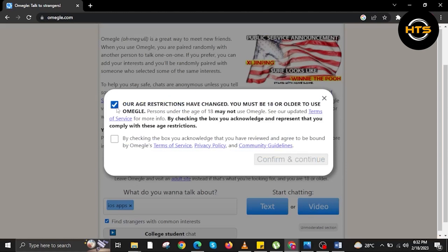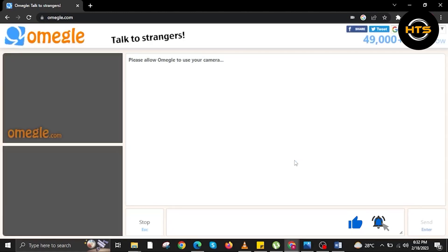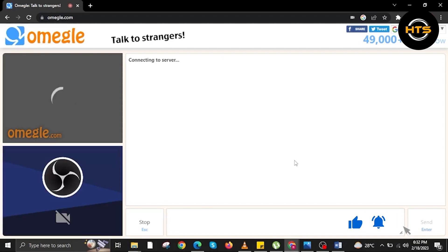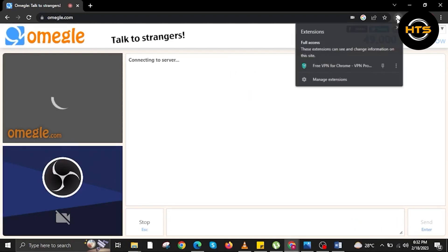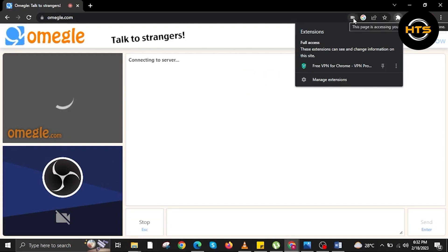Now let's click on all the boxes to confirm and continue. Now press that button over here. Now that we are on Omegle.com, in our settings, we added OBS Virtual Camera as our camera in here.